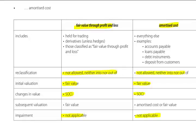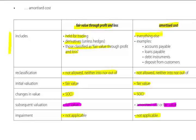The only differences are that subsequent valuation for fair value is at fair value, whereas amortised cost is at amortised cost or fair value. For inclusions: held for trading or derivatives, unless they're hedges, and those classified as fair value through profit and loss. Amortised cost is the default category — everything else — with many examples such as accounts payable, loans payable, debt instruments, and deposits from customers.